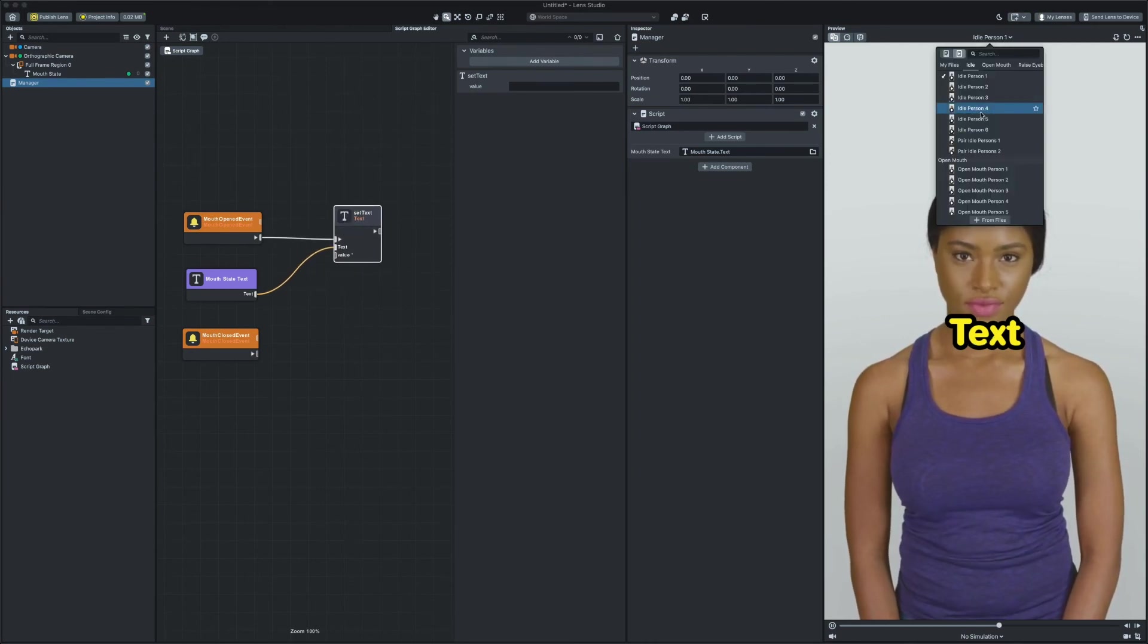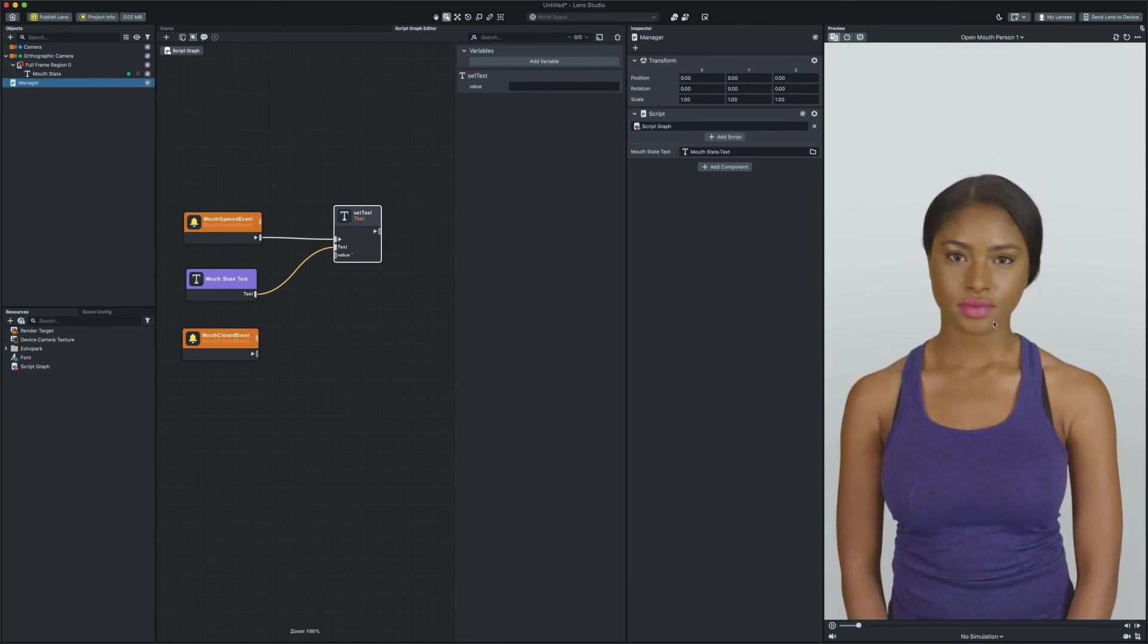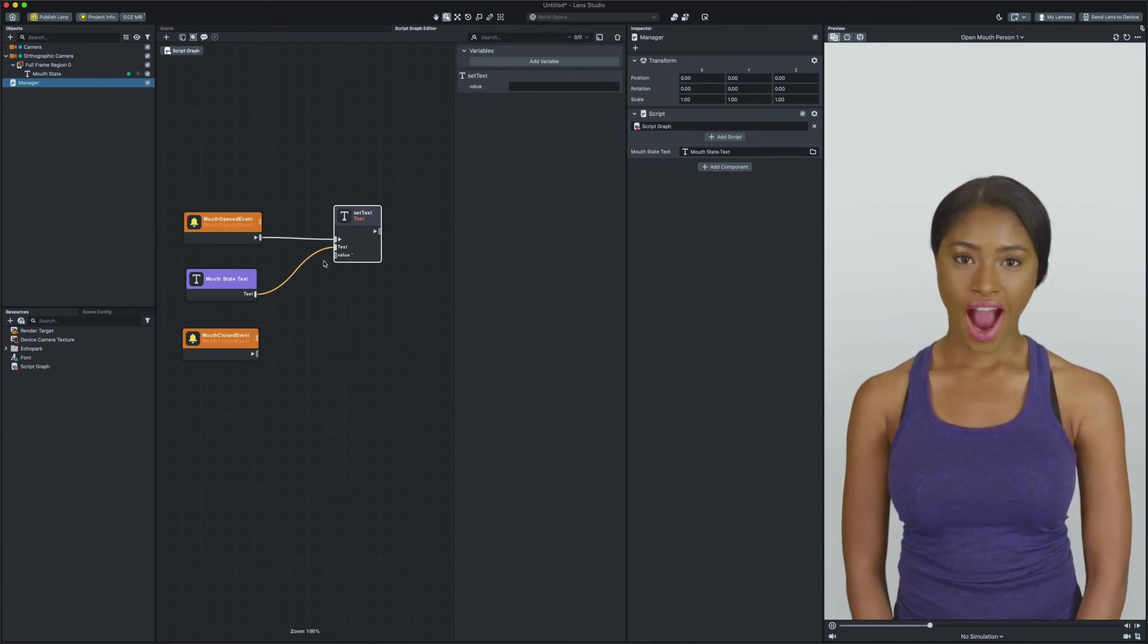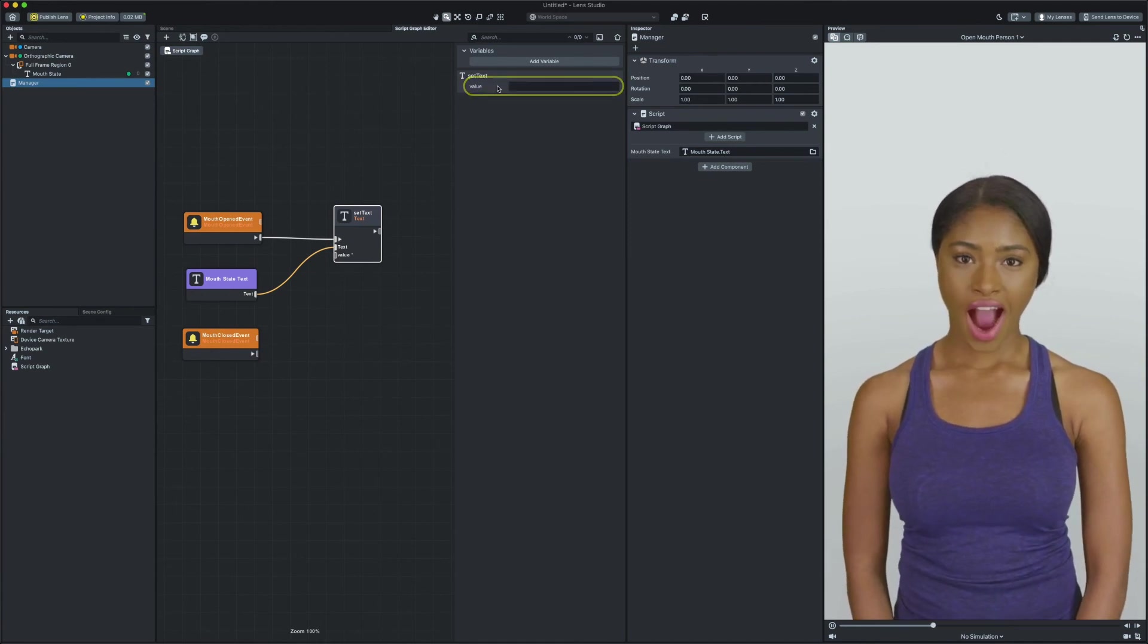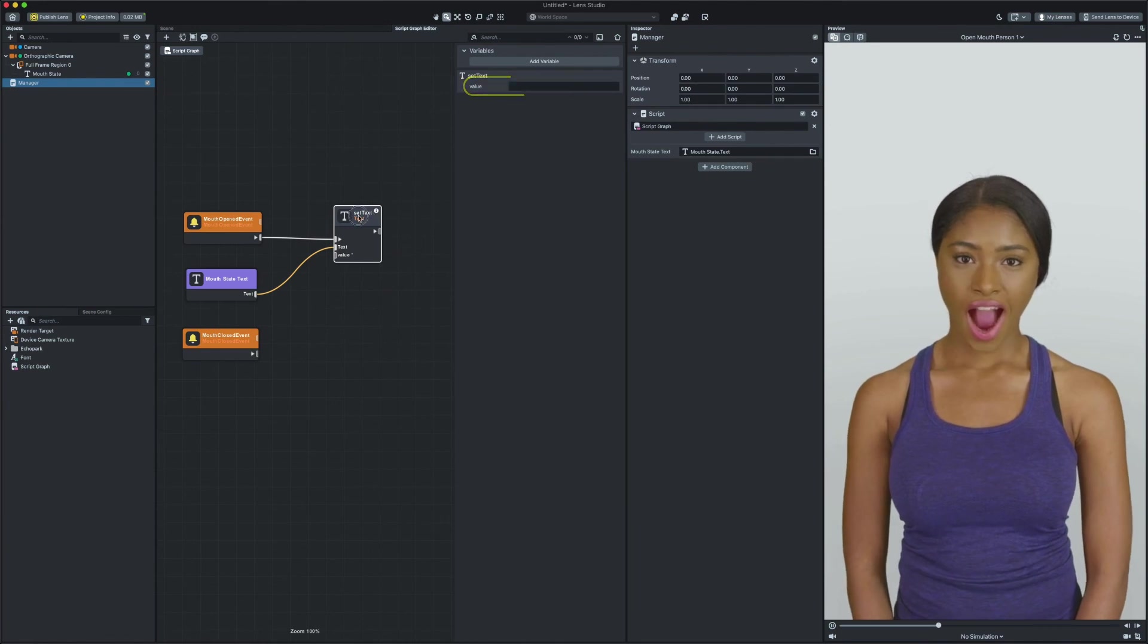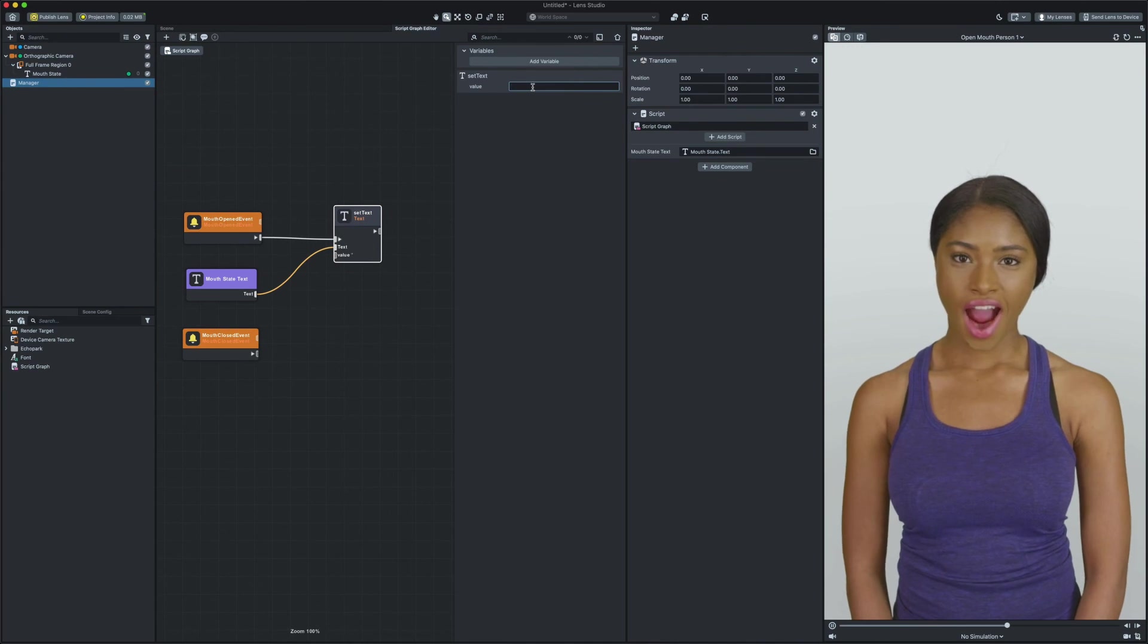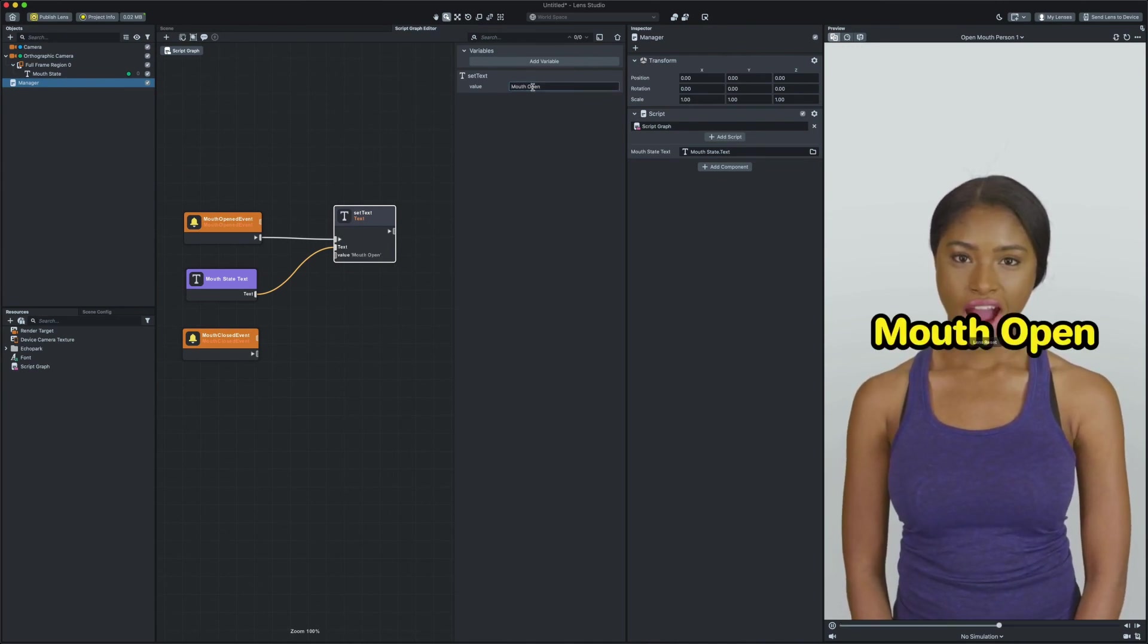Now if I set my video to one of the Lens Studio preview videos which has an open mouth action I can see my text disappearing as soon as user opens their mouth. The reason is as soon as user opens their mouth the set text node will apply the default value to our text component which is nothing. To change that select the set text node then in the property section on the right side of the scripting graph panel I'm gonna set the value to mouth open and then refresh the lens.